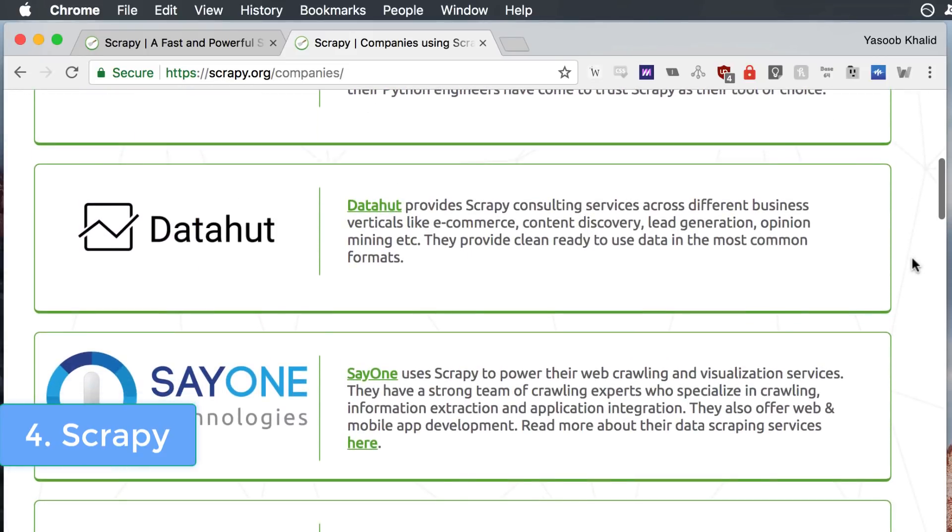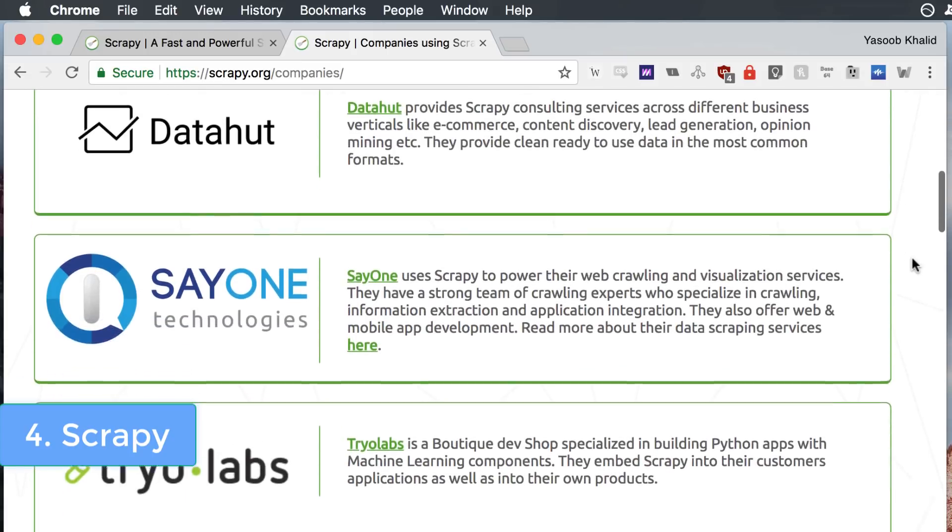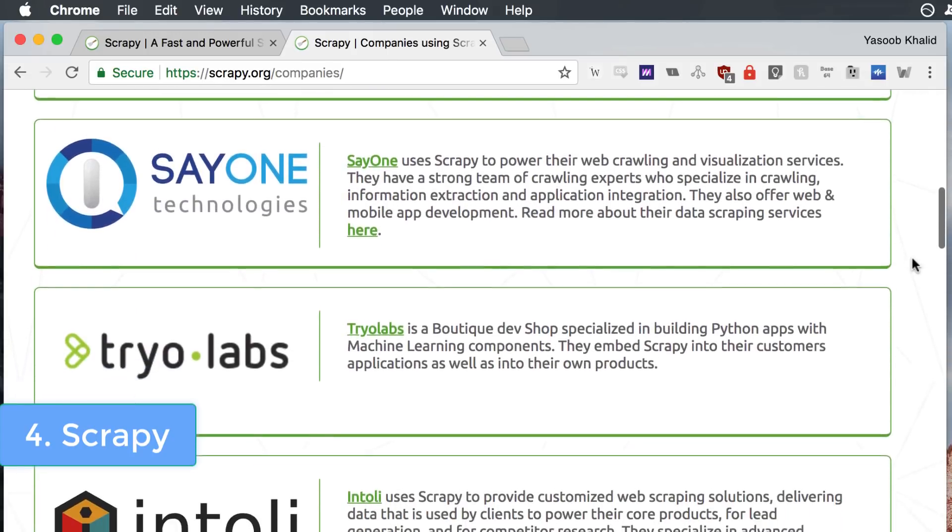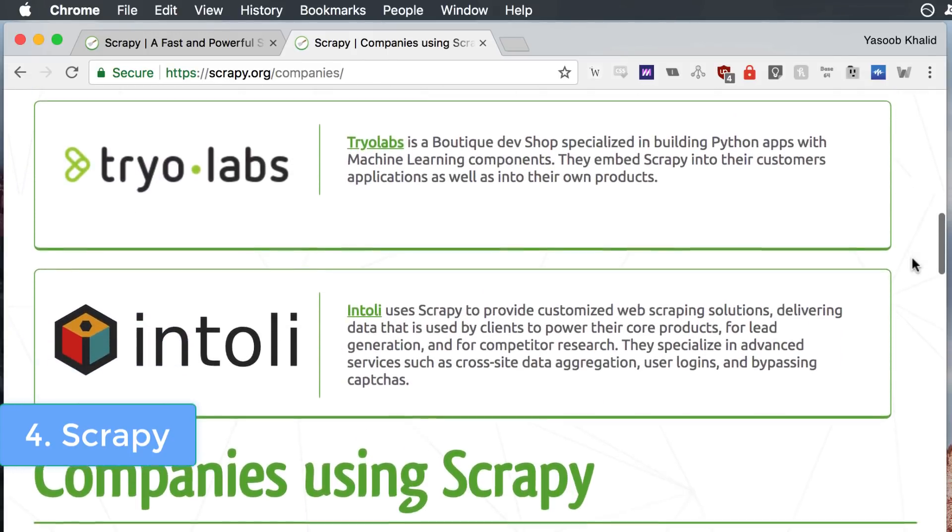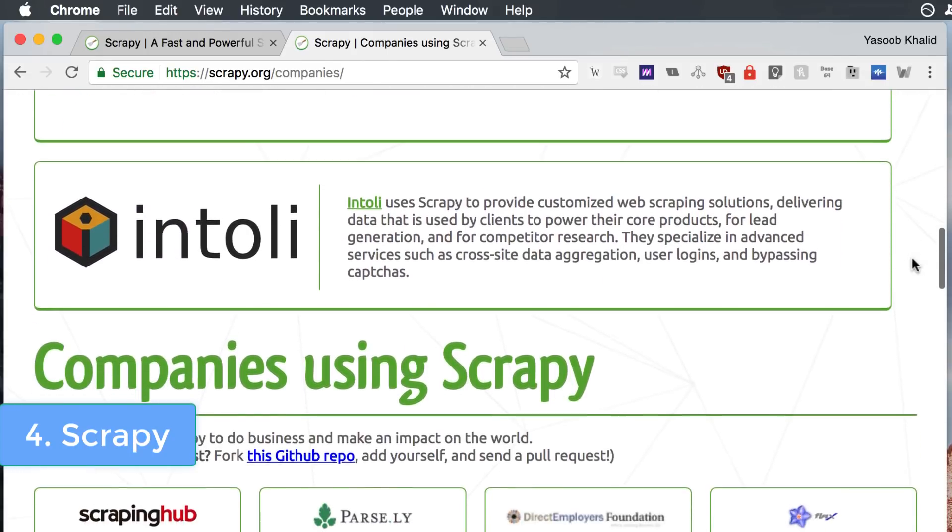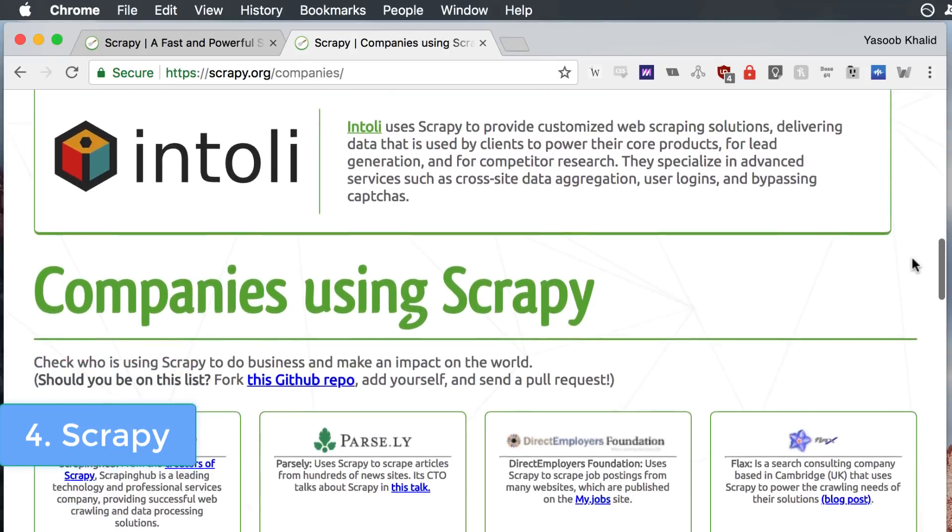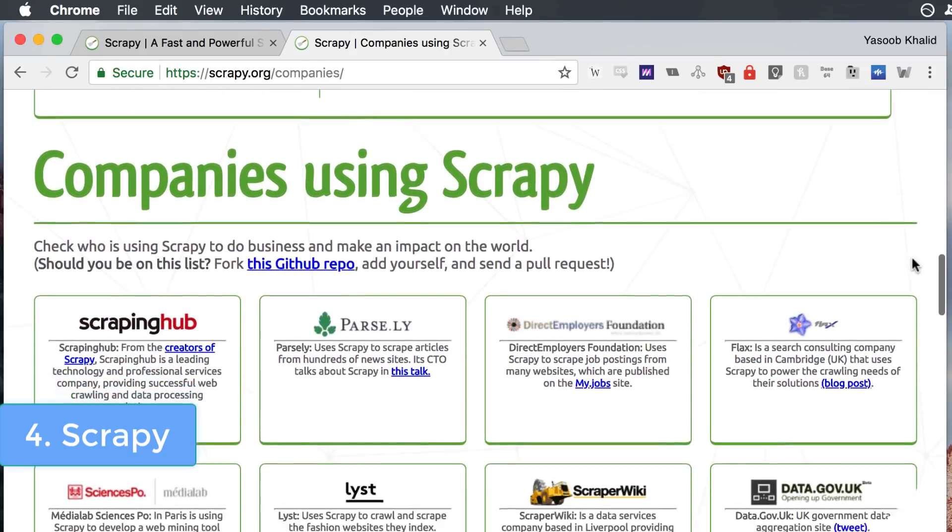In just a few lines of Python code, you can start extracting data from LinkedIn, Steam or any other favorite website of yours.